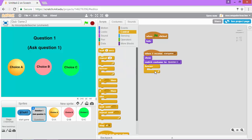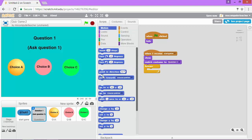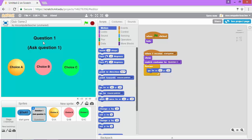So I'm going to do forever under control and under motion. I'm going to tell it to go to the X and Y. I don't need to change it. It's already picking up where the question is because I clicked and dragged the question around in an earlier video. So I think I'm good there.